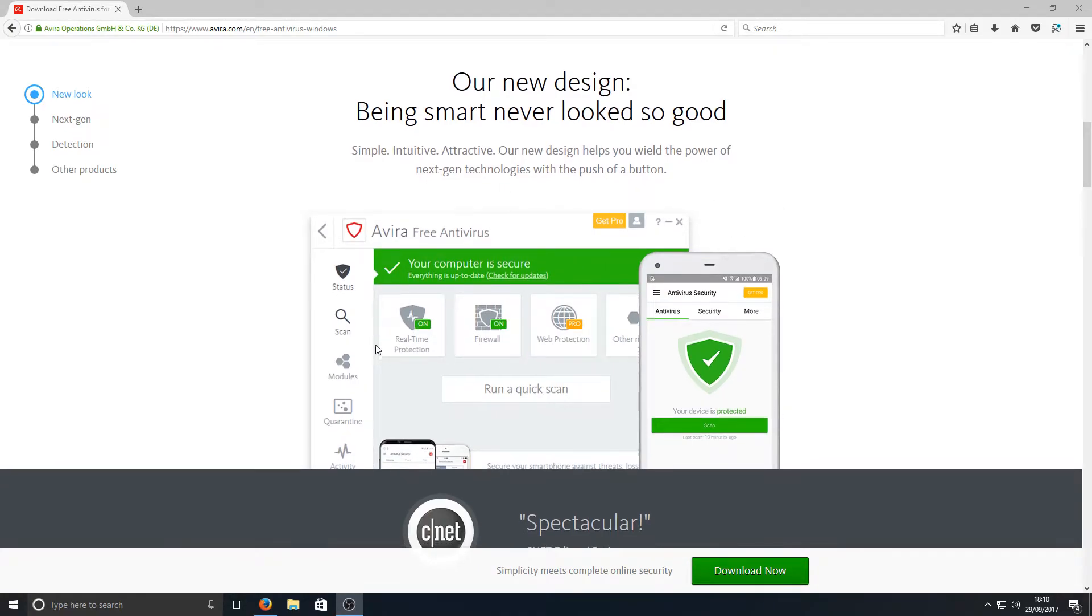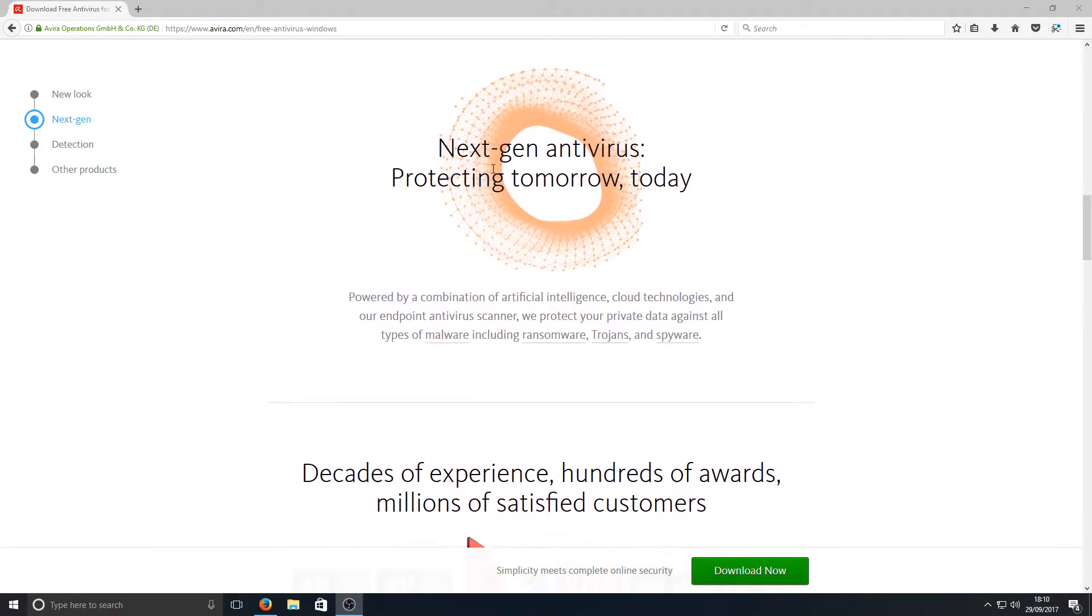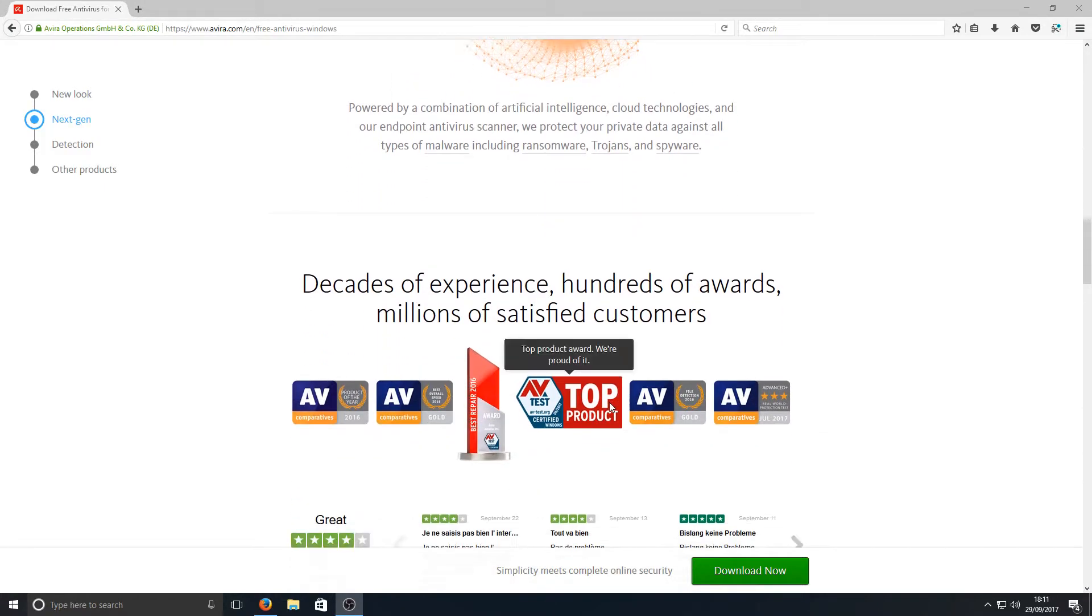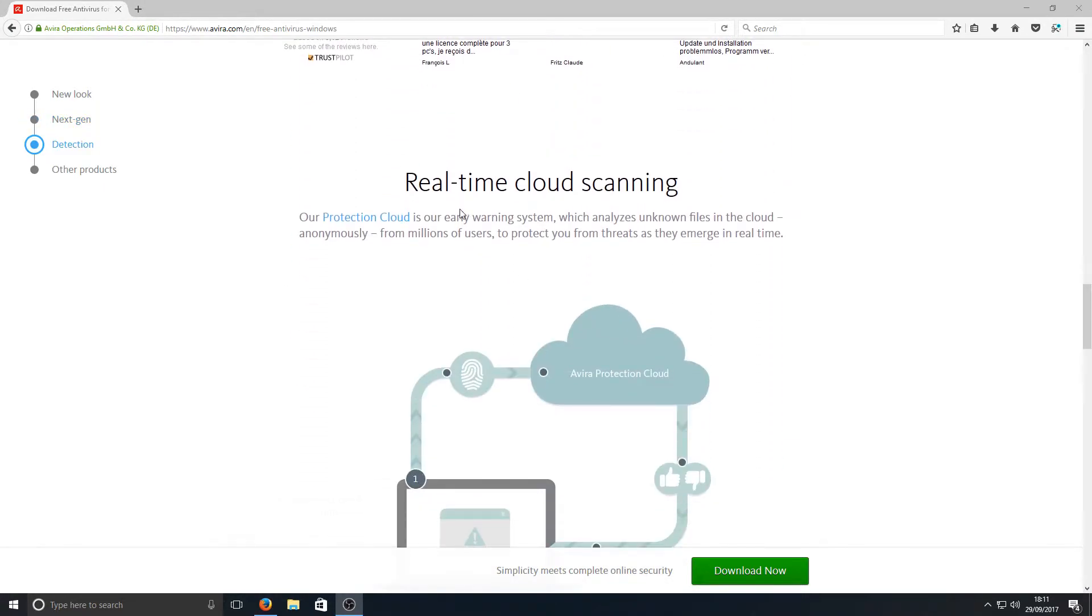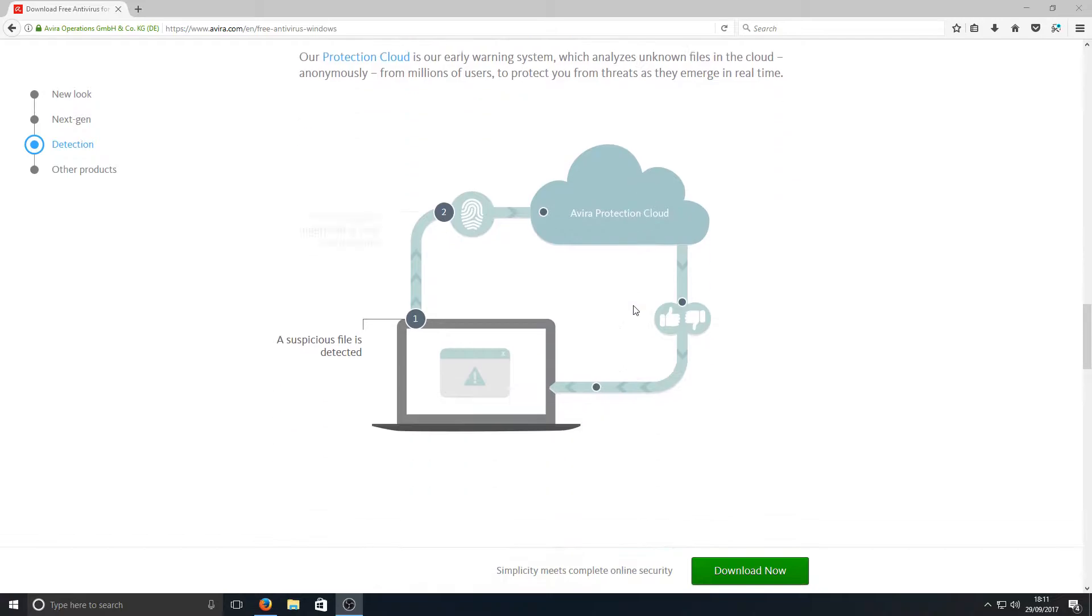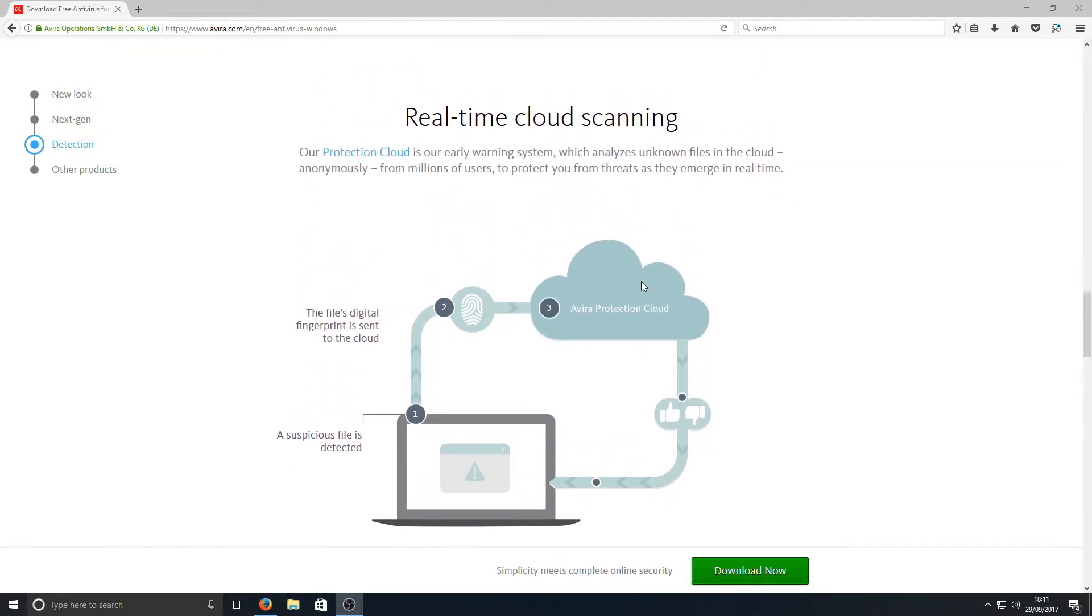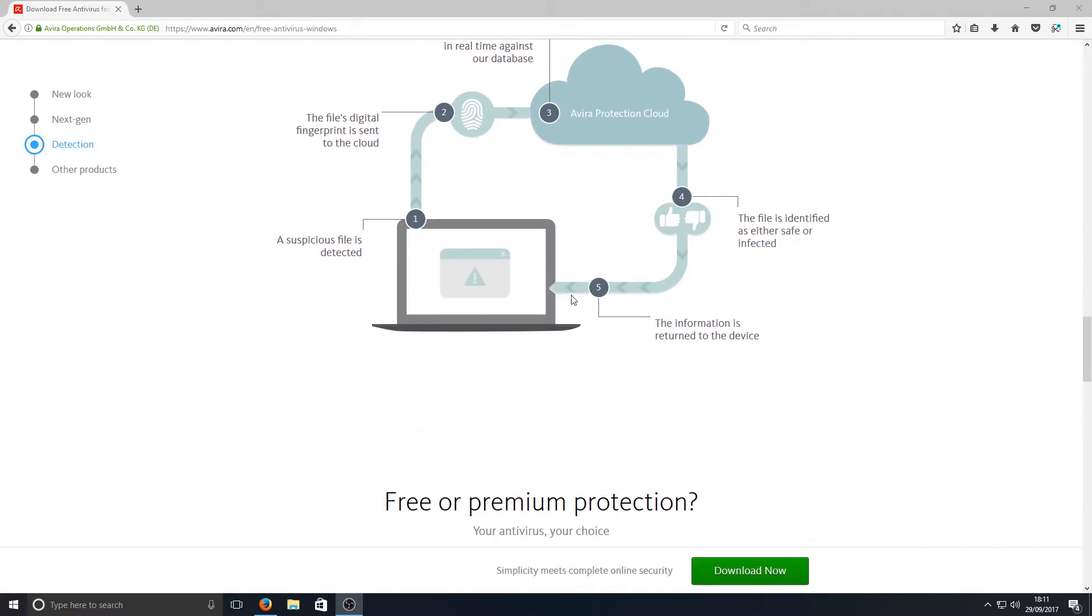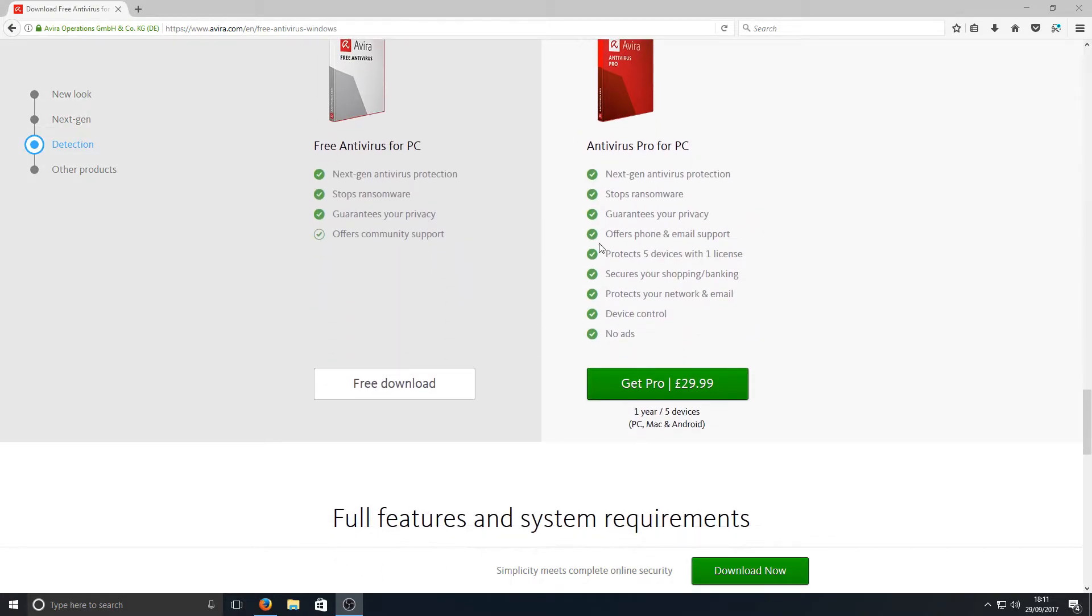If we scroll down a little bit more, we've got next-gen antivirus protecting tomorrow today, according to them. They've also got real-time cloud scanning, which is pretty awesome. As I've explained in the past, you really want real-time cloud scanning now as it's the future when it comes to antivirus programs.